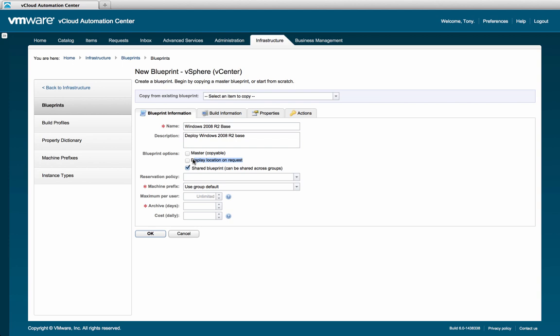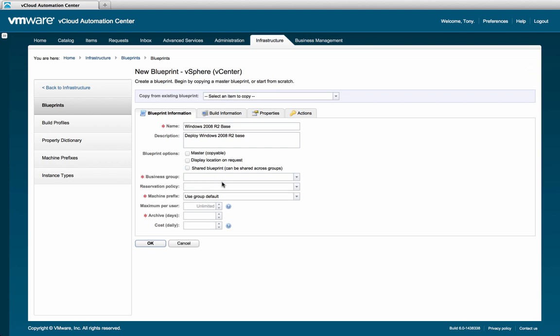For our blueprint, we'll only be using policy to determine the placement. Next is the shared blueprint setting. This setting allows you to make it so that the blueprint is accessible across all different business groups. By unchecking it, you have the ability to select specific business groups that are able to access this blueprint. We'll go ahead and leave it as a shared blueprint.